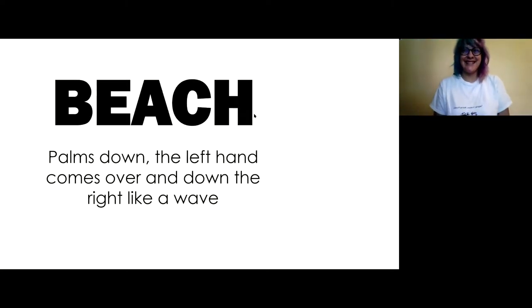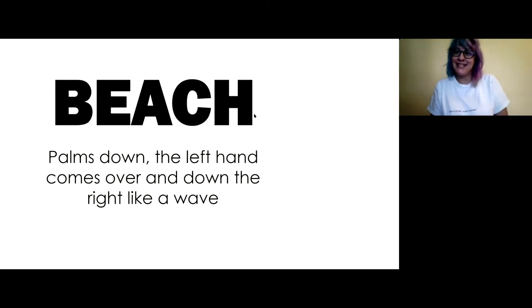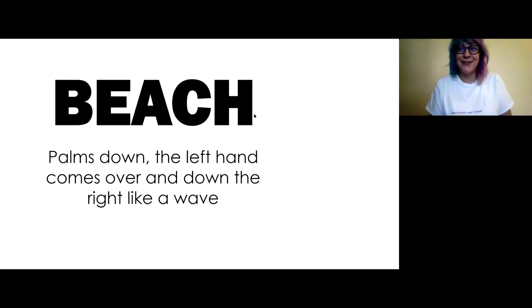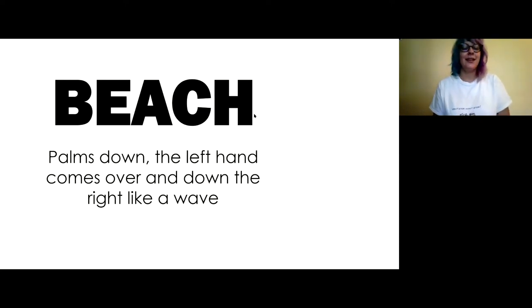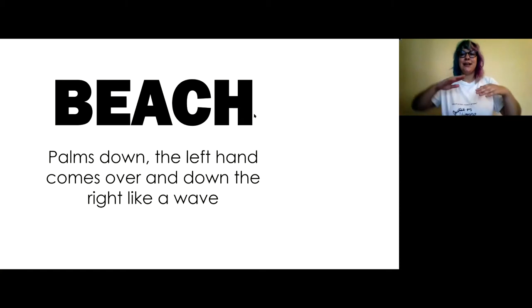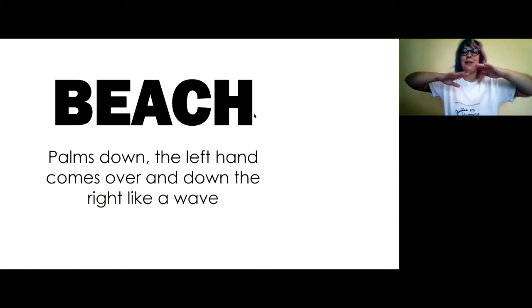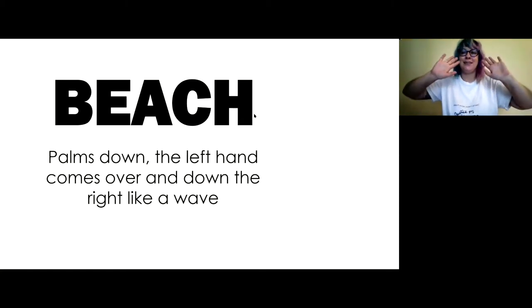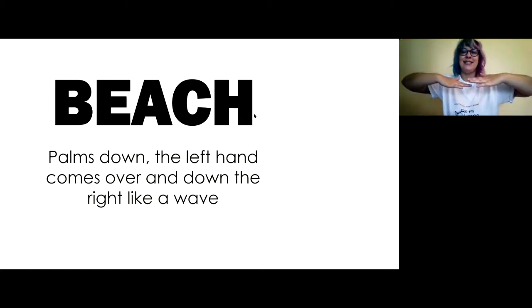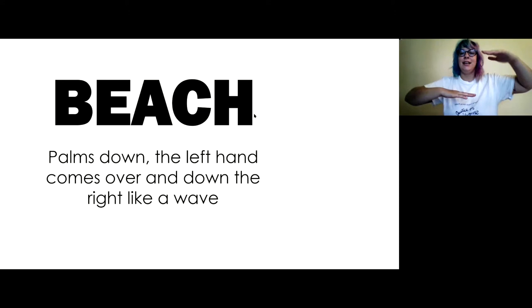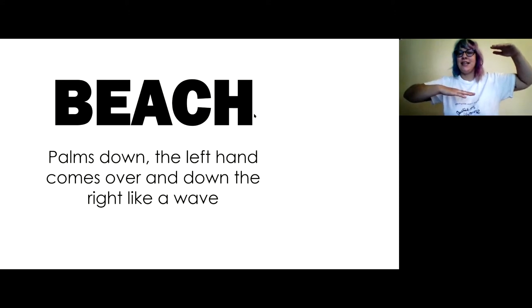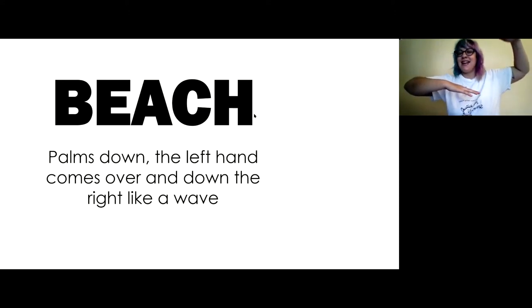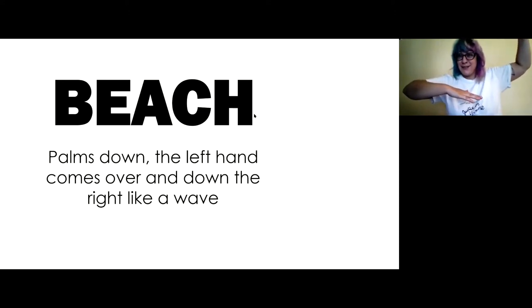Beach, or sometimes we might say seashore like we say in the song. So this one, your palms are both down, this part facing down, and then your left hand comes over and down the right, like a wave. Are you ready to crash it down?